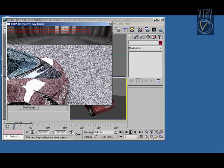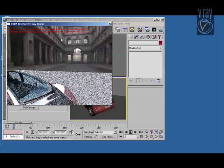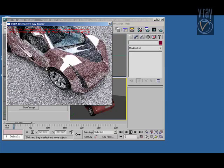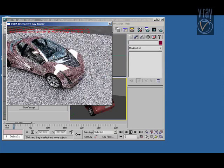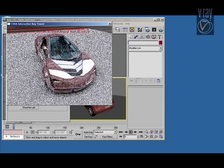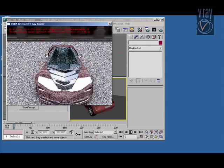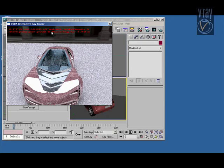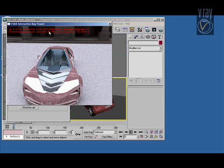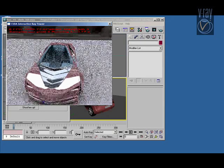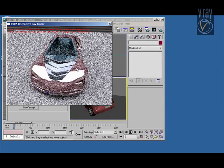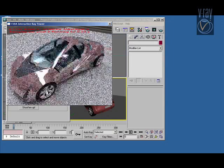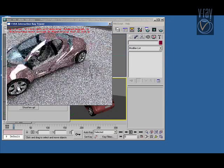Here you see the same scene, but this time with environment lighting from a single HDR environment. Of course it's noisier because you need a lot more samples. So there's only global illumination in this scene, three bounces of global illumination.